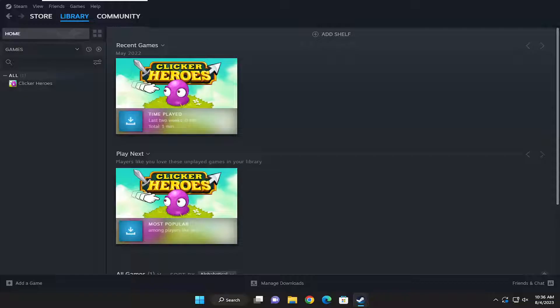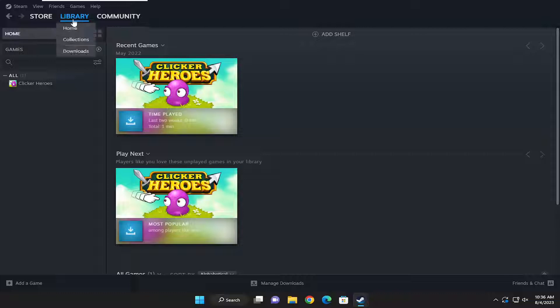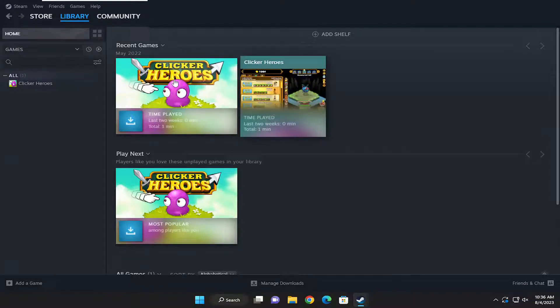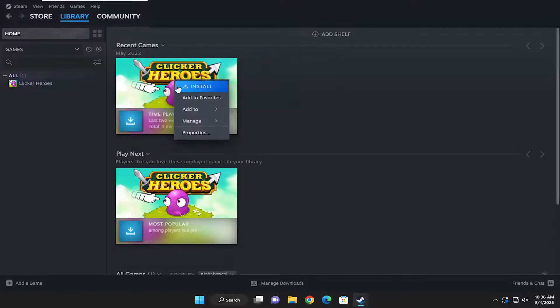This should hopefully be a pretty straightforward process. Without further ado, let's jump right into it. All you have to do is open up Steam, select the Library tab, and then right-click on the game you're having a problem with.